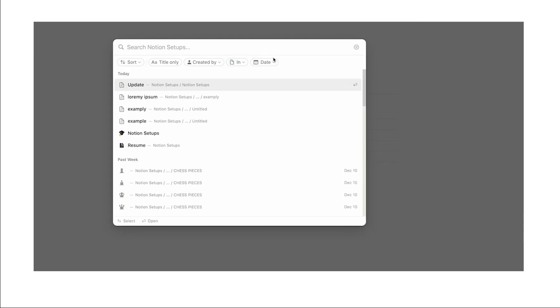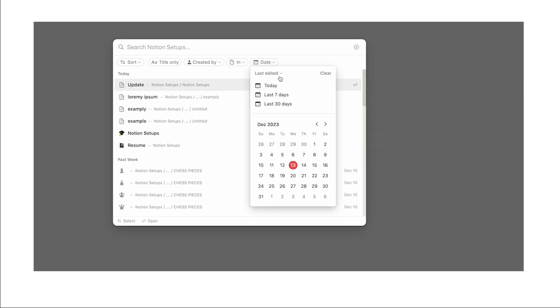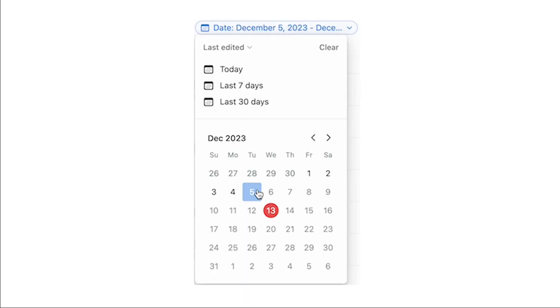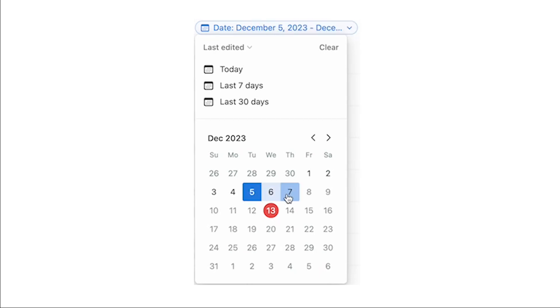And then lastly we have the search by date. And just like it sounds you can search by today, last seven days, last 30 days. And you can even search in a specific date range which is absolutely incredible. So I can select let's say between the 5th and the 7th of December and then I can see everything that I've been working on in that time period. And again search by keywords.